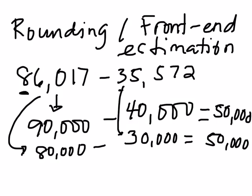So once you have found an estimate, you can adjust it to make it closer to the actual sum or difference. Let's look at more examples.